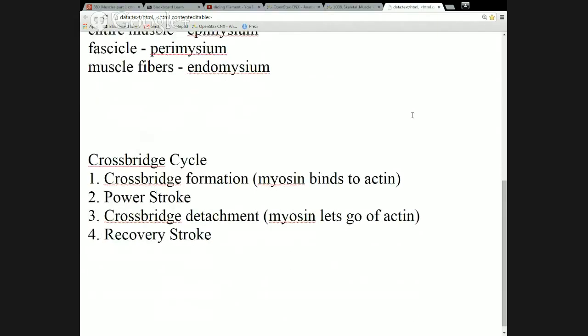Power stroke is the part of an engine that's causing the movement. When gasoline is sparked by the spark plug and explodes, it pushes the piston down — that's the power stroke for your car's engine. After that happens, the piston moves back up to its original position — that's the recovery stroke. Power stroke and recovery stroke are just two terms we use when talking about any kind of motor or engine.